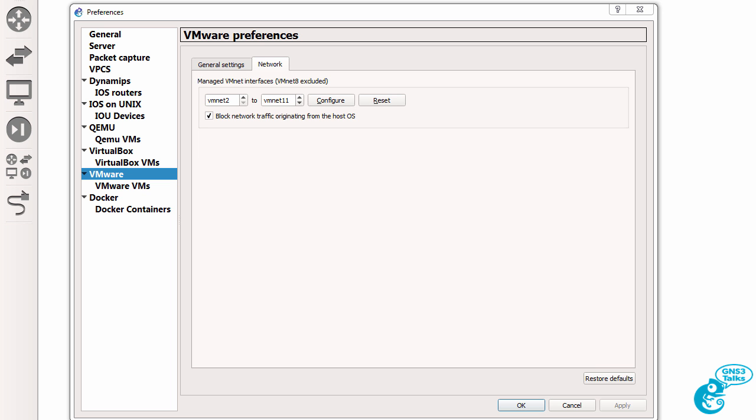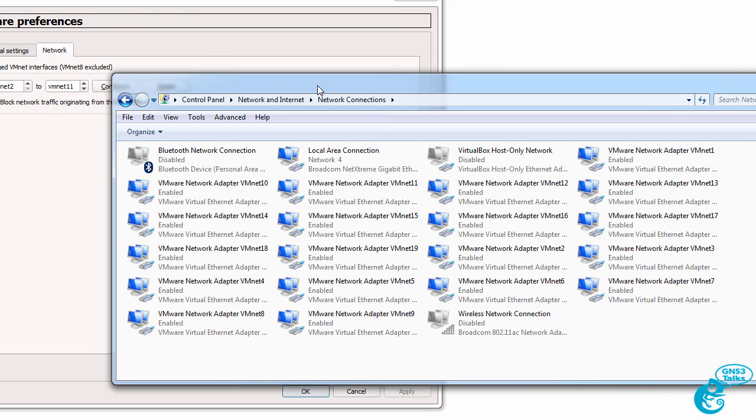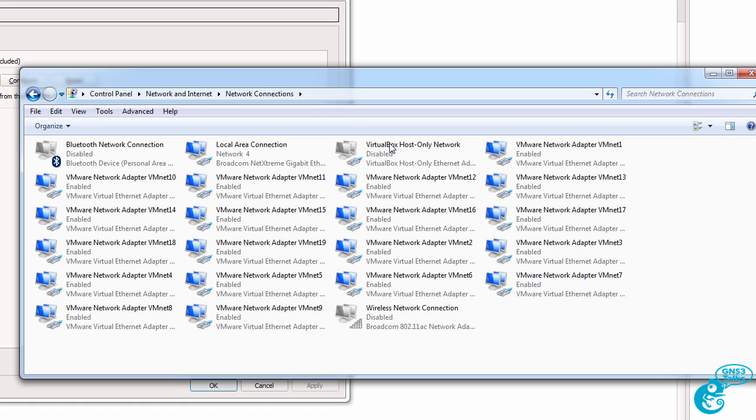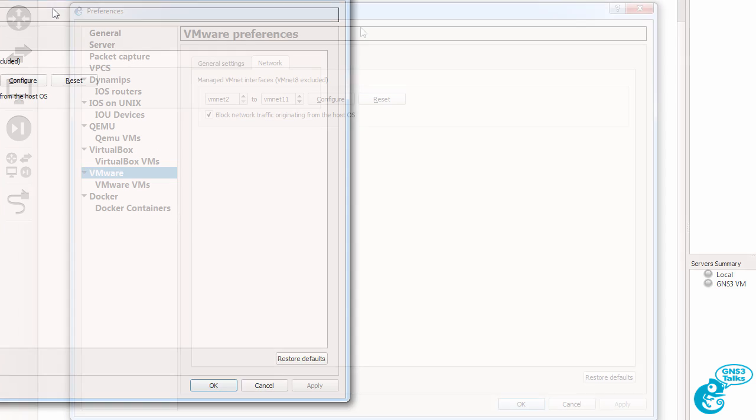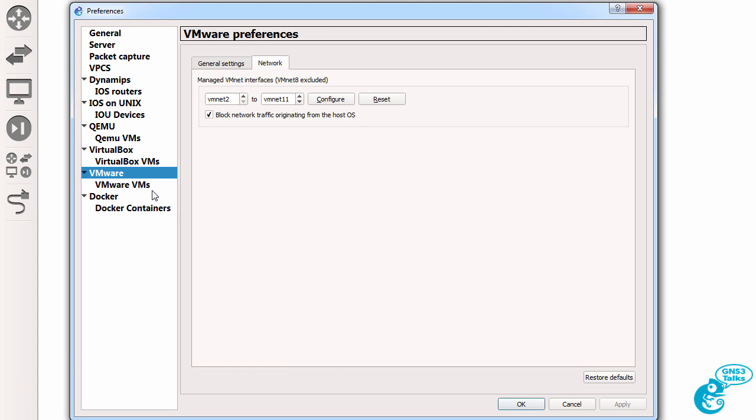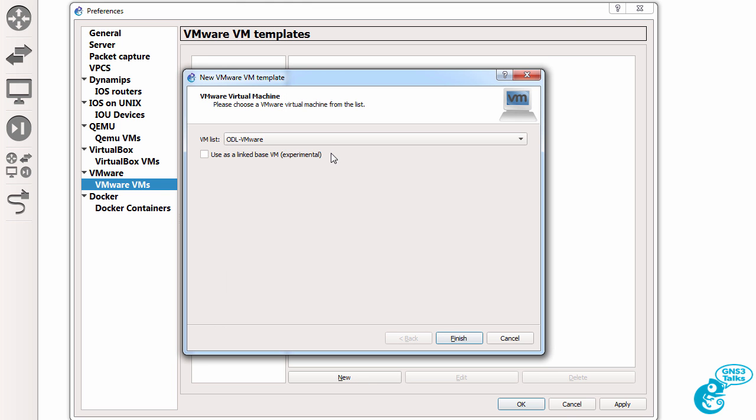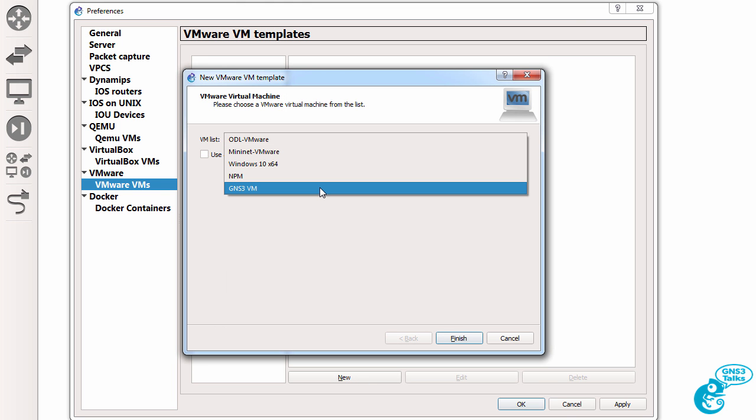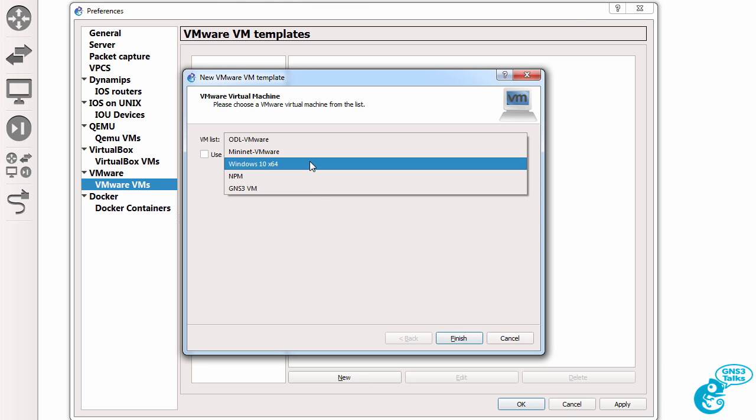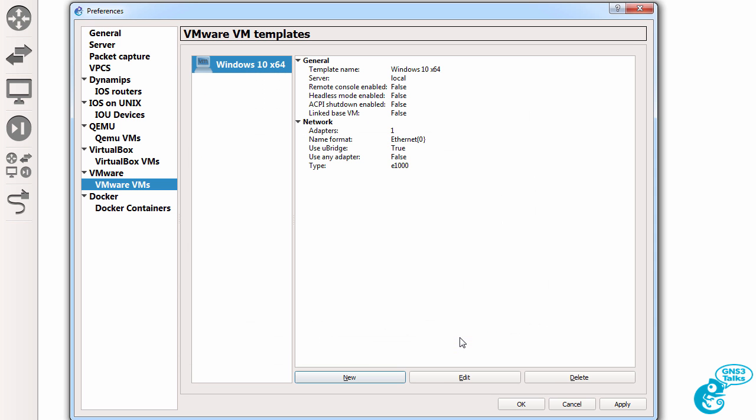Just note that when you do that, those network adapters will be created on your PC. So you may not want that many created. Under VMware VMs, select New, and in the list, select the VM that you're going to add to GNS3. In this example, I'm adding the Windows 10 VM.